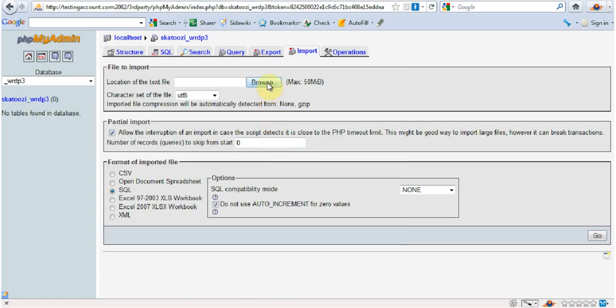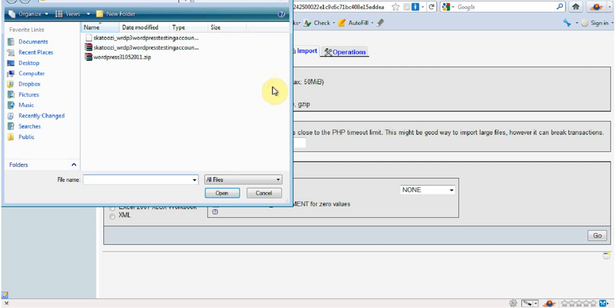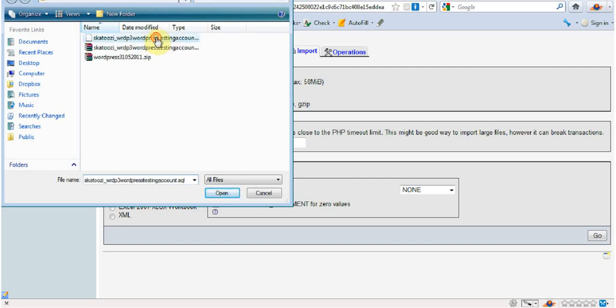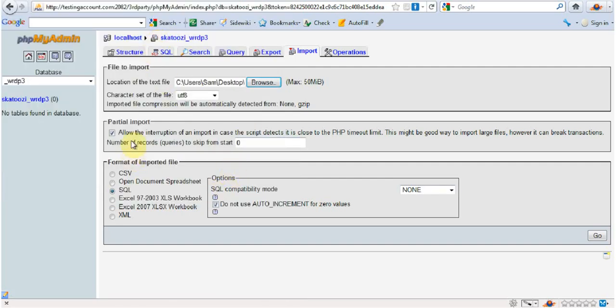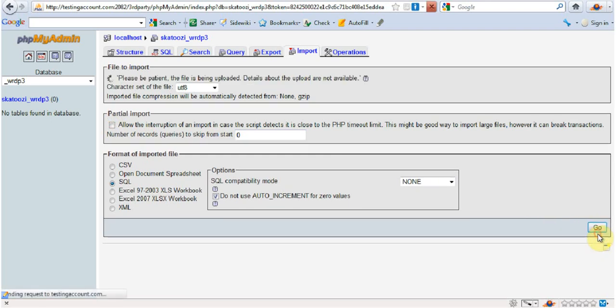Now I'm just going to go browse, get the SQL file. I'm going to untick this, and I'm going to go.